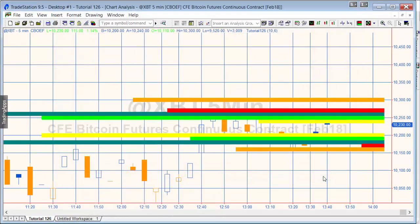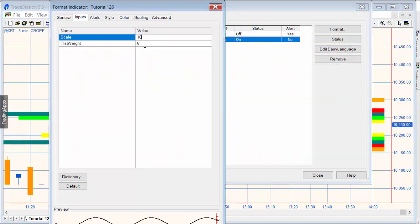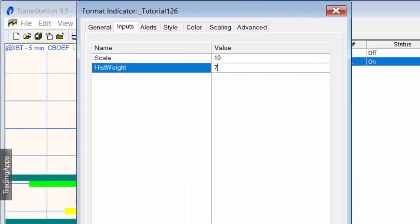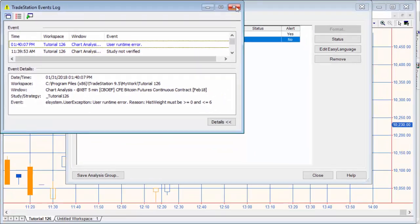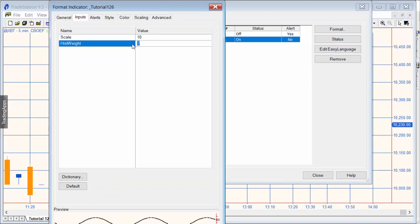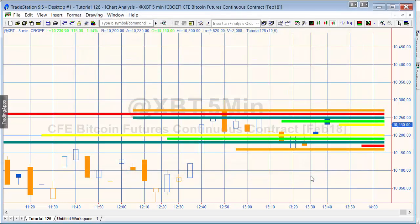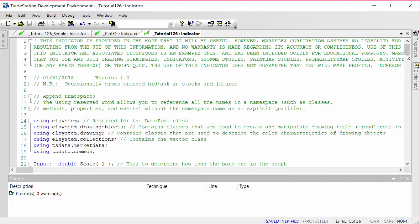The other input is the size of the bars in terms of how thick they are — hist_weight. At the moment it's set to five; set it to six and they get a little thicker. Bear in mind that the histogram thickness can only be between zero and six. If you try to put in a bigger number, say seven, you'll get a runtime error. So let's put that back to five and then look through the program, which you're welcome to copy and type in, or download for a small fee.